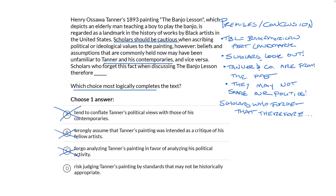That's on the money. It's in line with the argument I identified: it's a mistake to assume that Tanner and artists like him shared our present-day politics. If you forget that, you might judge Tanner's painting by standards that aren't historically appropriate. That's our best, most logical choice. For inference questions, you really have to get inside the argument and test each choice. Good luck out there — you've got this.